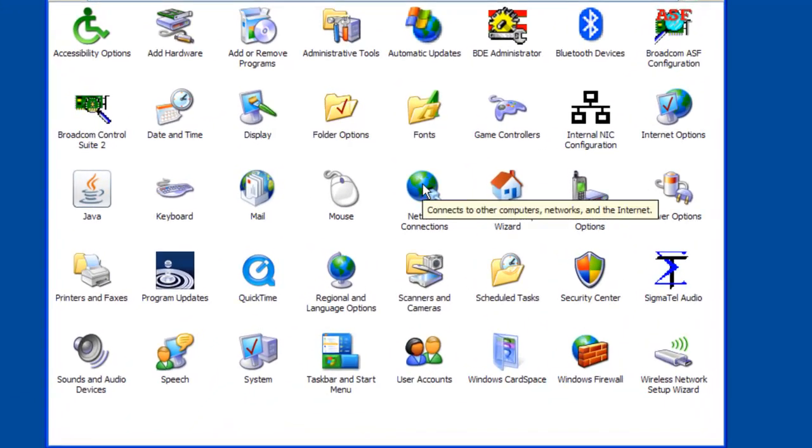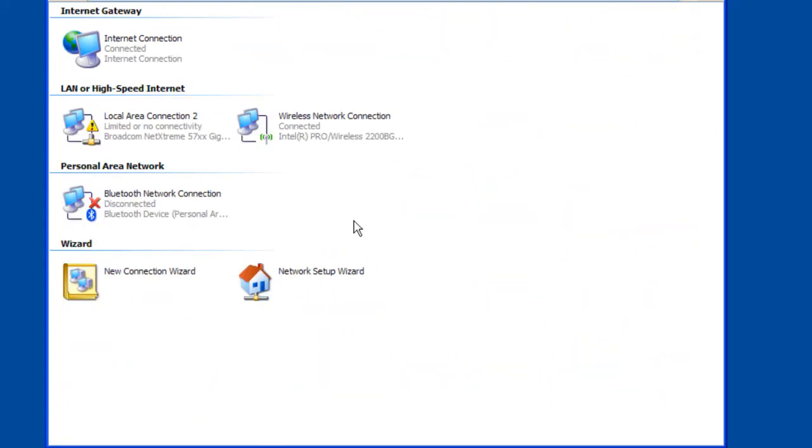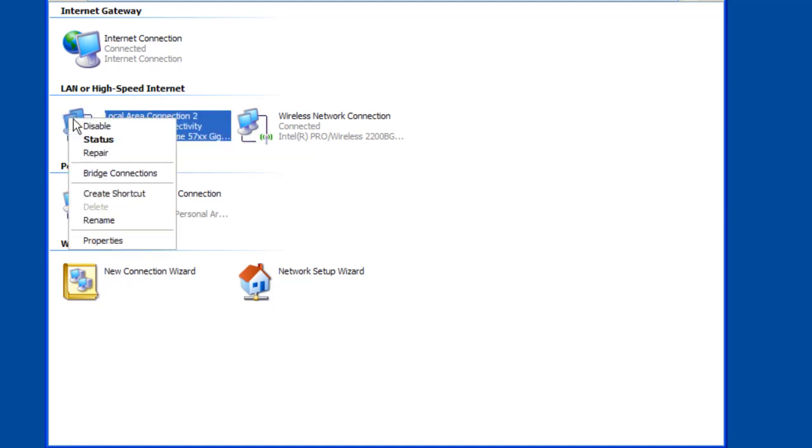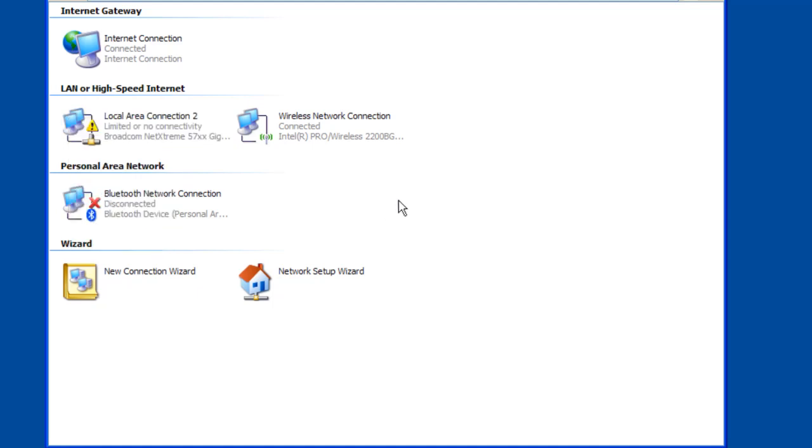So you want to go into network connections. Now once you are in network connections look for the local area connection and see if that is grayed out, which means it is disabled. If it is disabled just simply right click on it and go to enable. Now once you enable that you should then after a few seconds see the lights on the CX come on. If that still does not work you may want to try to reboot because sometimes that will help the problem. But before we can proceed you must get the physical connection and make sure you get a LAN light on the CX processor.